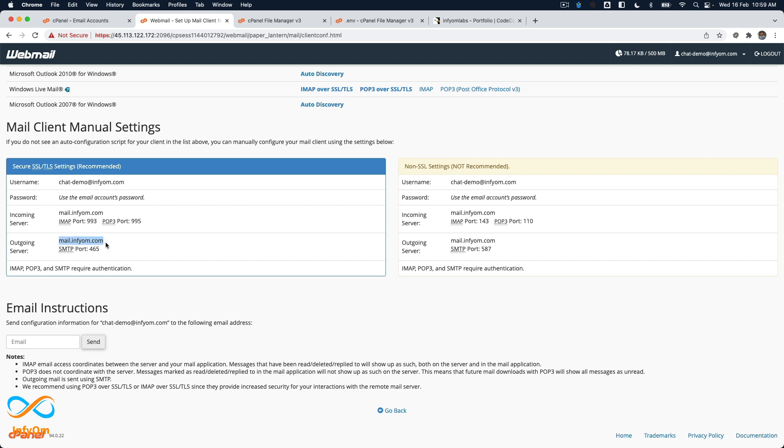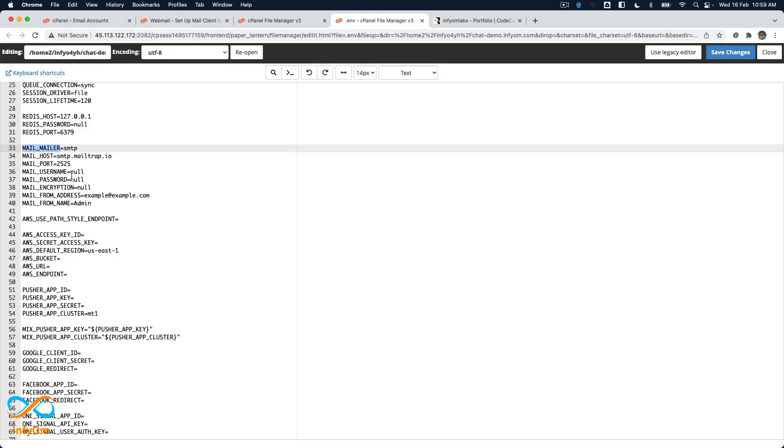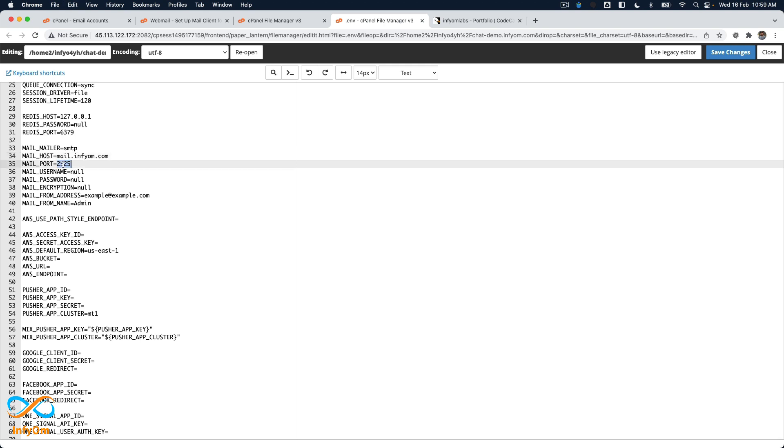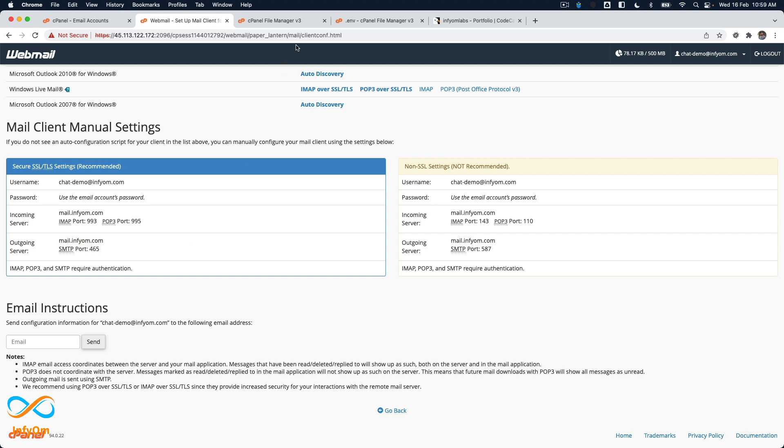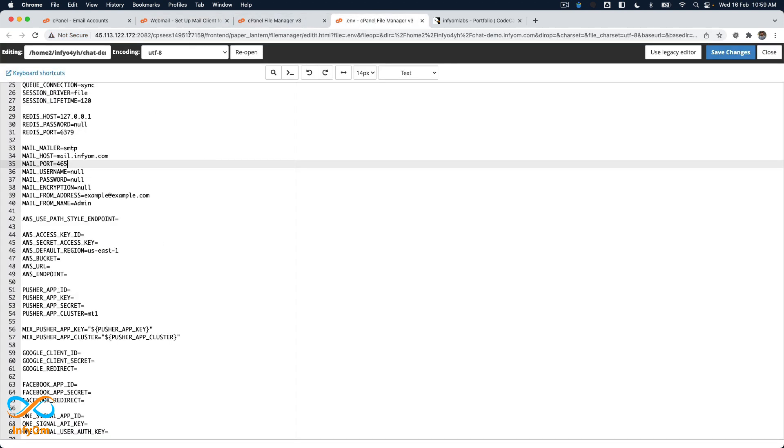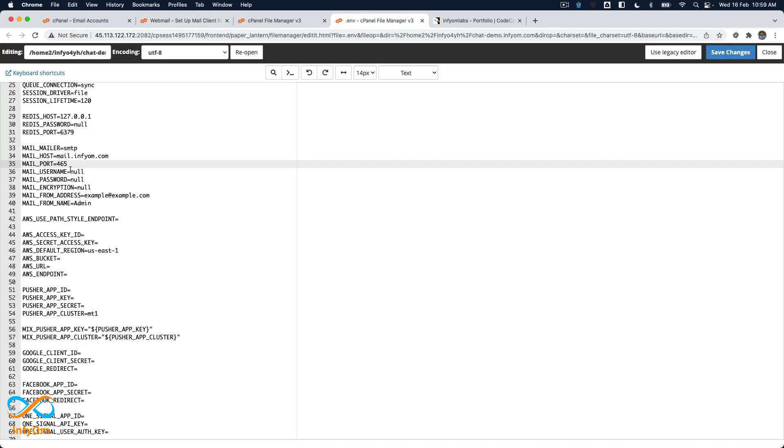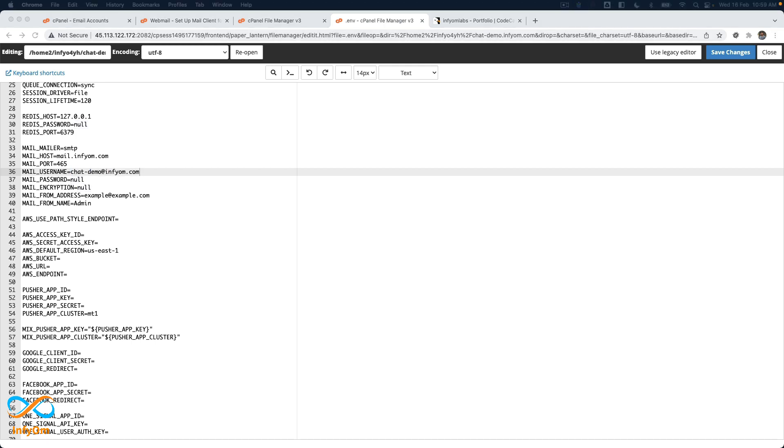That's the correct one, 465. The third thing is mail username. Our username is chatdemo@infyom.com. Then mail password, which I copied a few minutes ago. Remember, if you have special characters in your password, you should quote it.